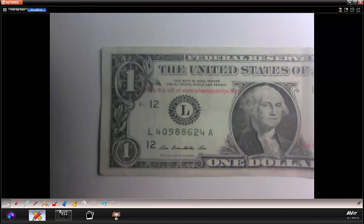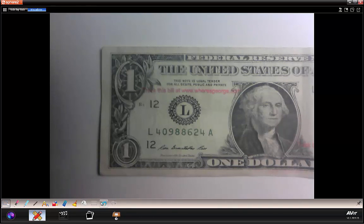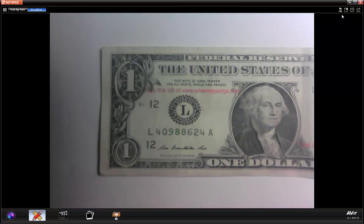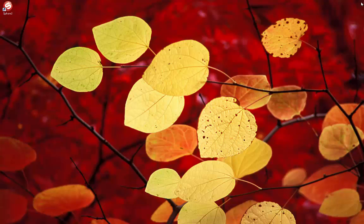Let's go ahead and erase everything. Once again, I can undo if I did not mean to erase that, and then redo. And that brings us to the end of this session.